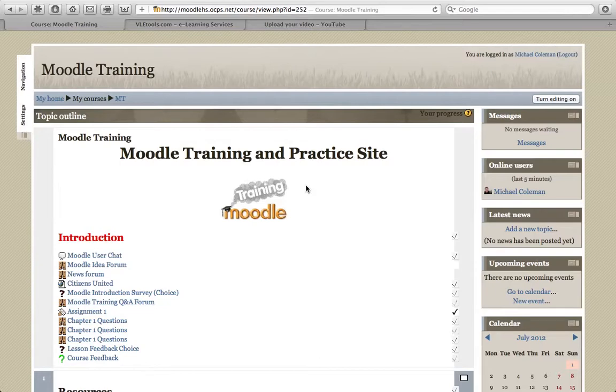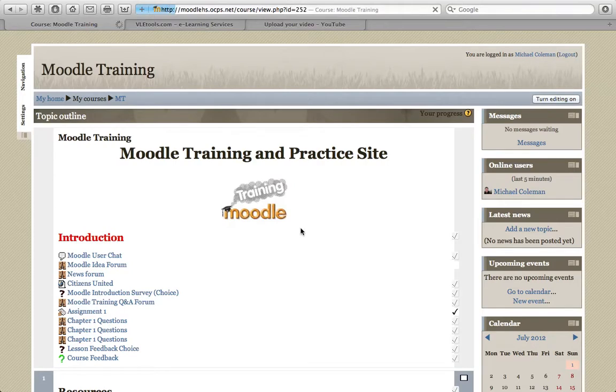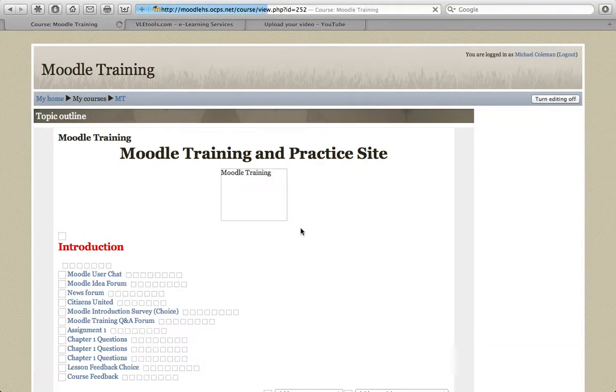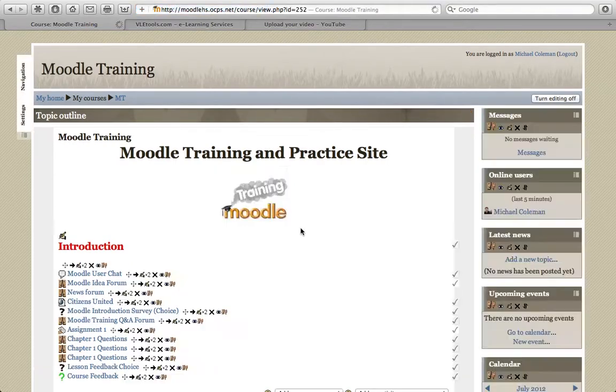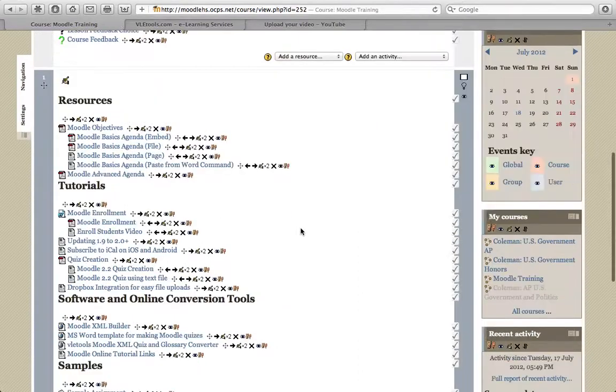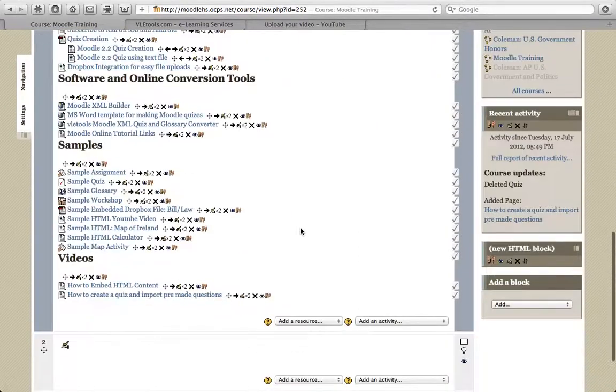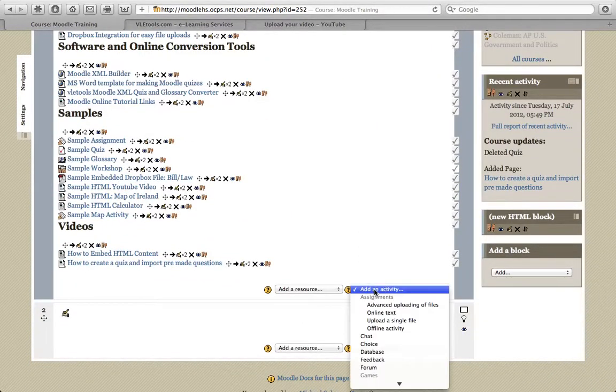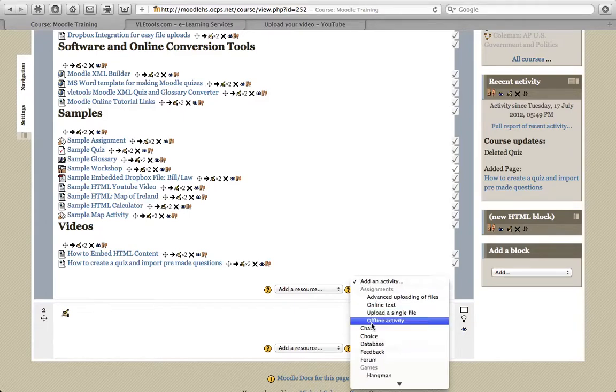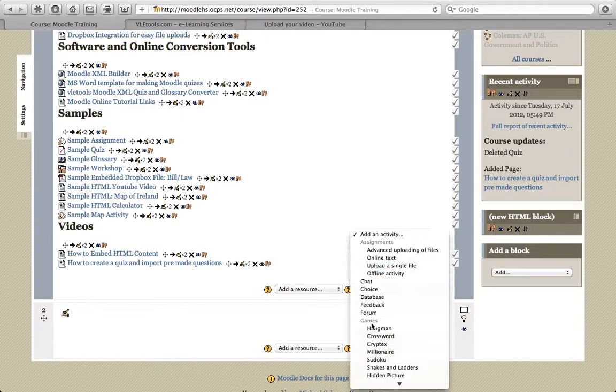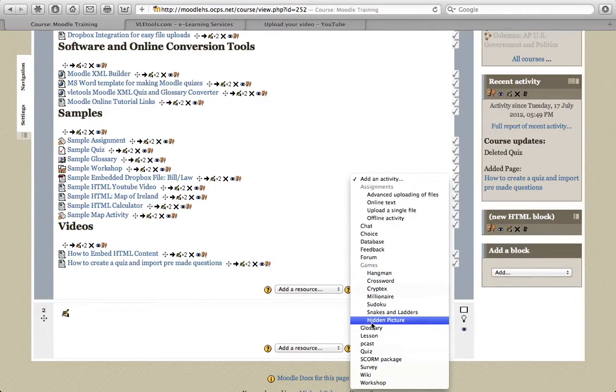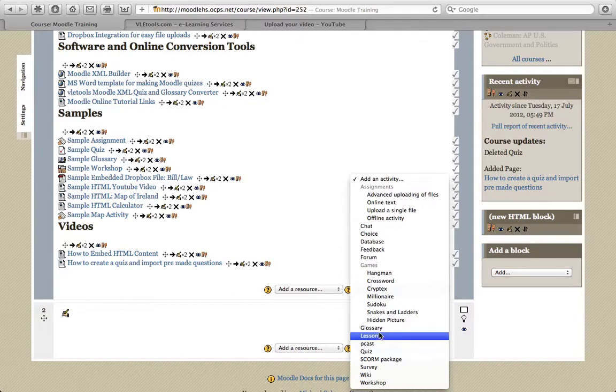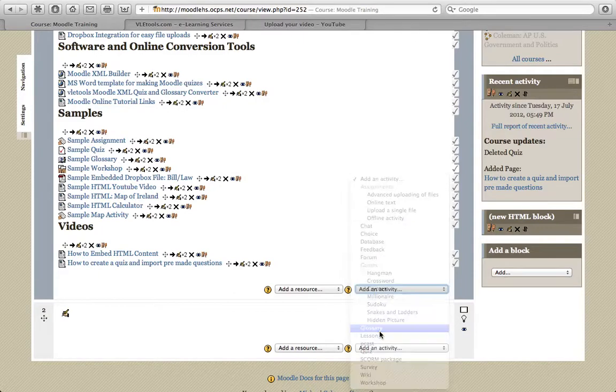Creating a glossary in Moodle is quick and easy. Our first step is to turn editing on, move to where we would like to place our glossary, select Add an Activity, and Glossary.